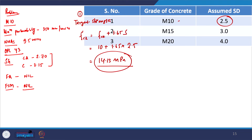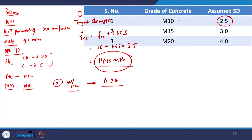Now we go to the next step where we have to decide the water-cement ratio. As we discussed, a range can be chosen empirically. Let us choose the value as 0.38 here — this is assumed. And then we have to select the void content.